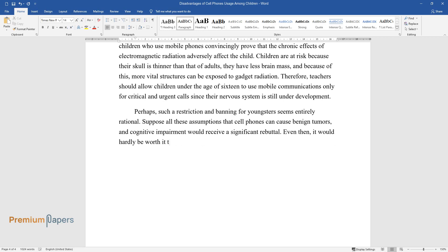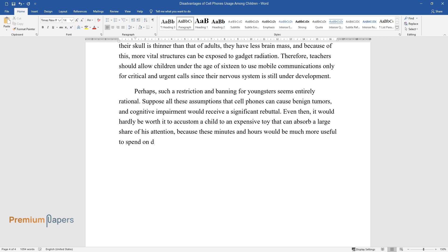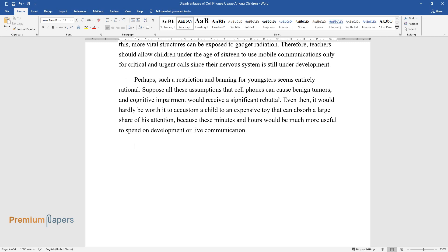Even then, it would hardly be worth it to accustom a child to an expensive toy that can absorb a large share of his attention, because these minutes and hours would be much more useful to spend on development or live communication.